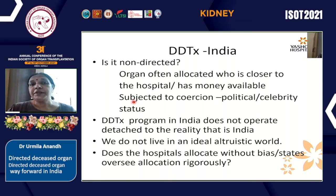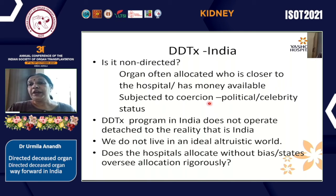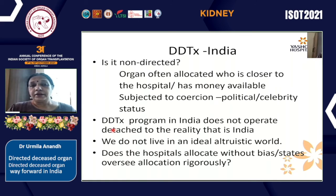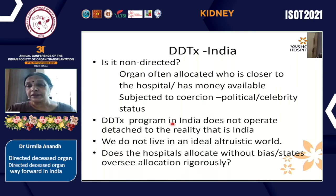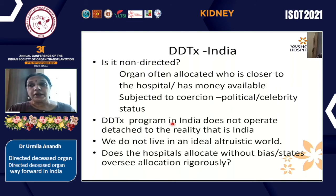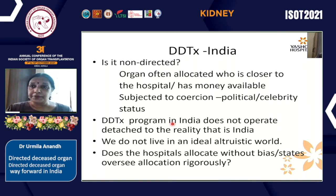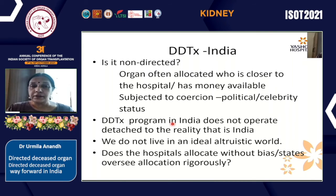There are situations where organs have been allotted out of turn to political persons, VIPs, and people with celebrity status. We all agree that the deceased donor transplant program in India does not operate detached from the reality of India. We don't live in an ideal world. The question I always ask myself, being part of a large deceased donor program: does our hospital allocate without bias? Does our authorization committee oversee the allocation rigorously? To be frank, the answer is often no.